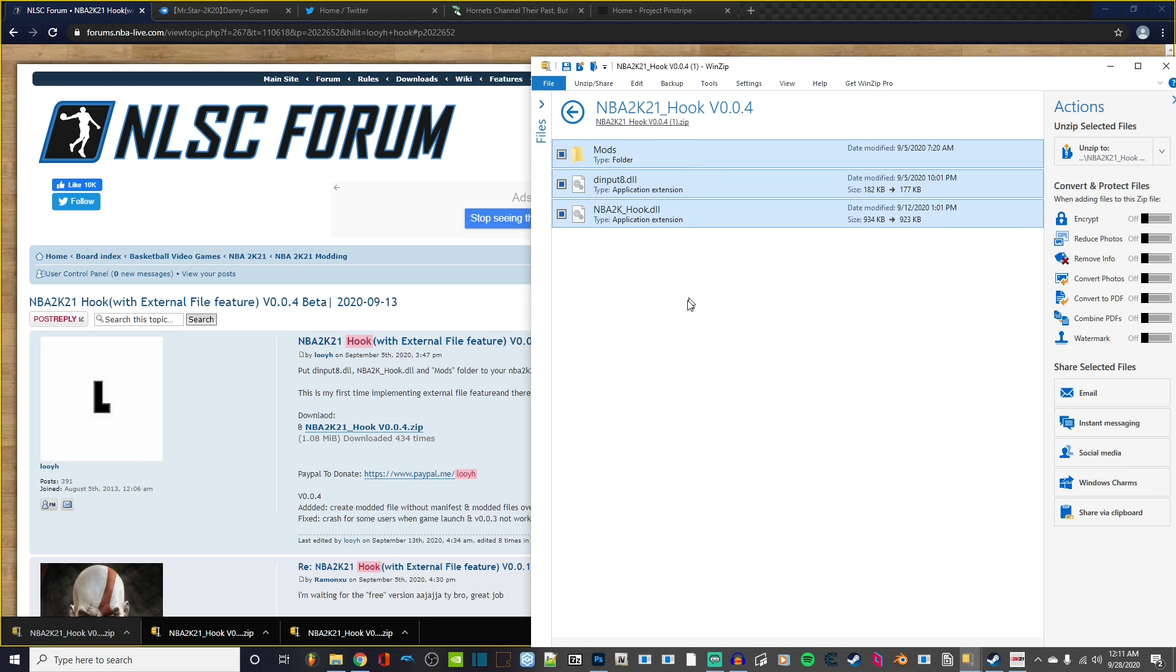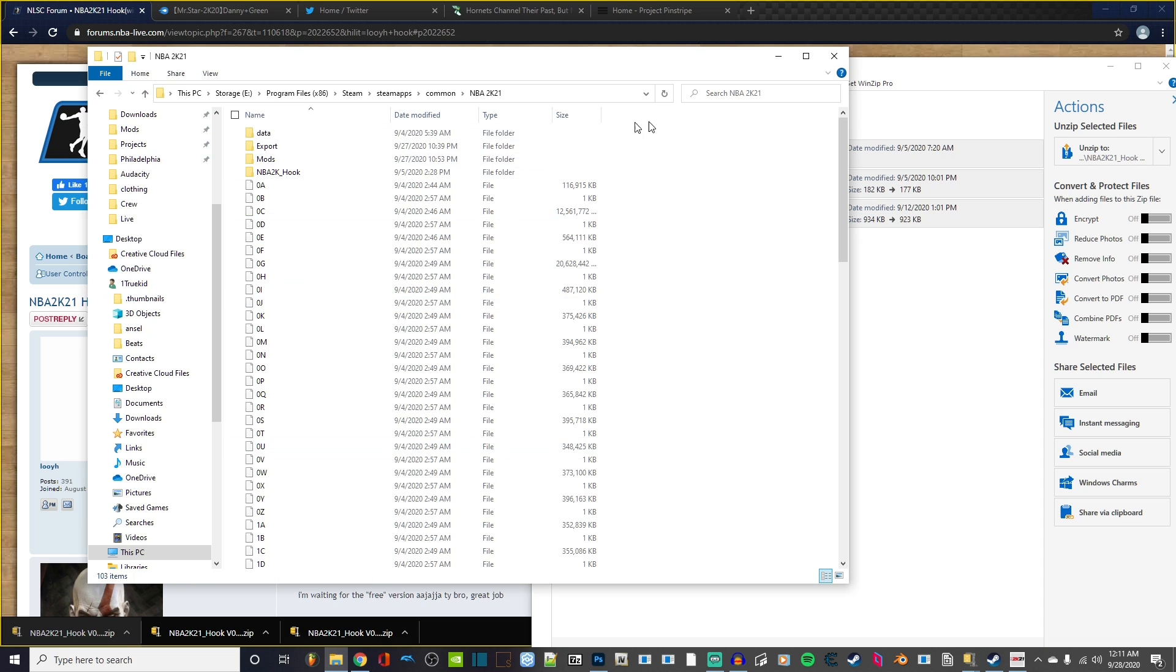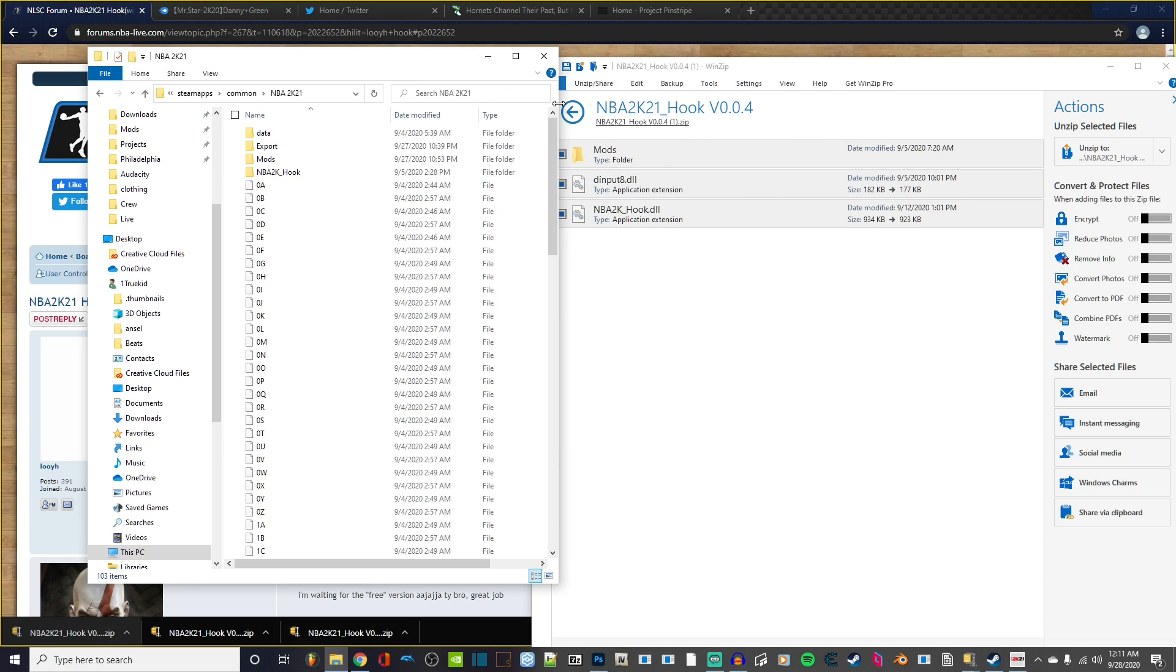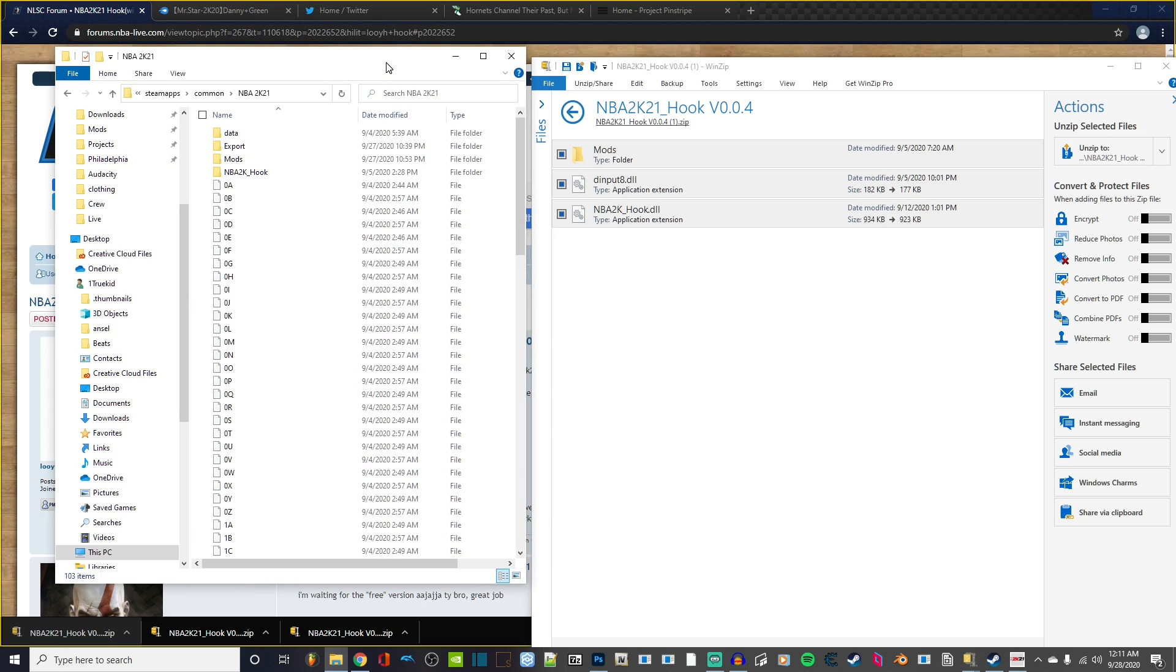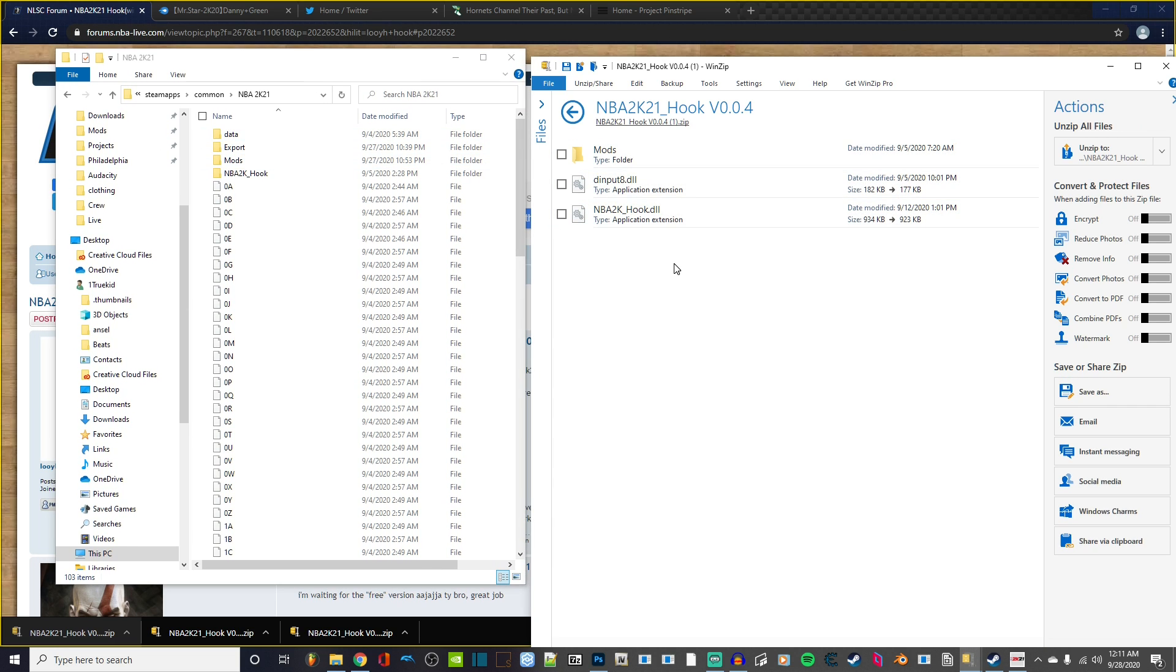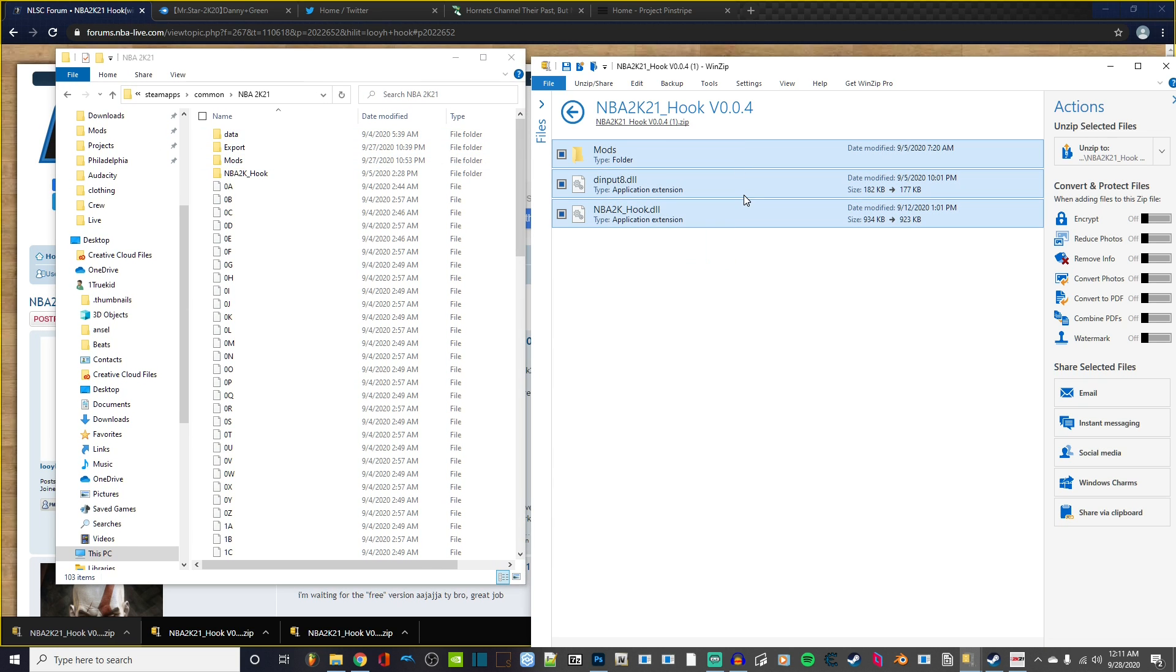Some people might have to extract. If you need help with that, just let me know in the comments. You want to access this folder. Once you access this folder, you want to unzip the contents. Remember, we found our directory, so we're going back to that folder where we have our 2K21 game.